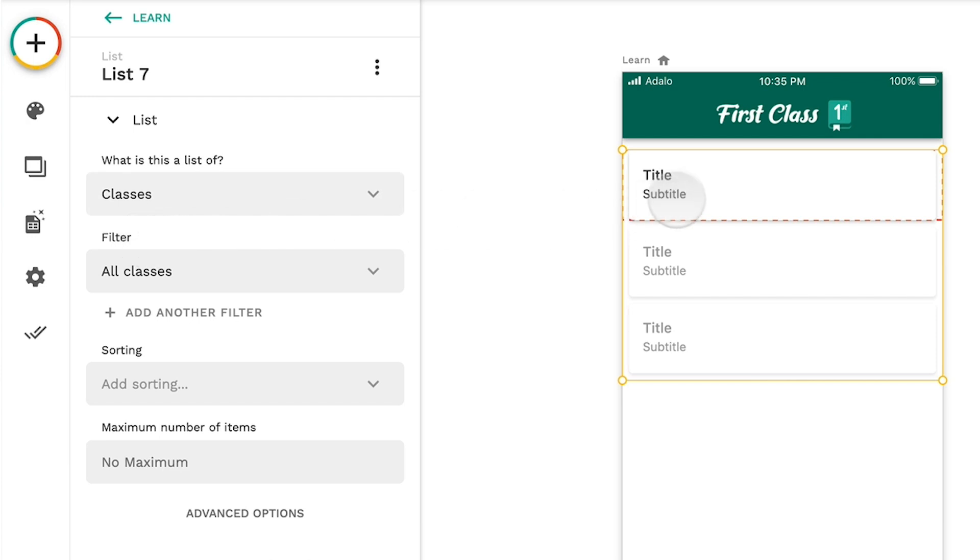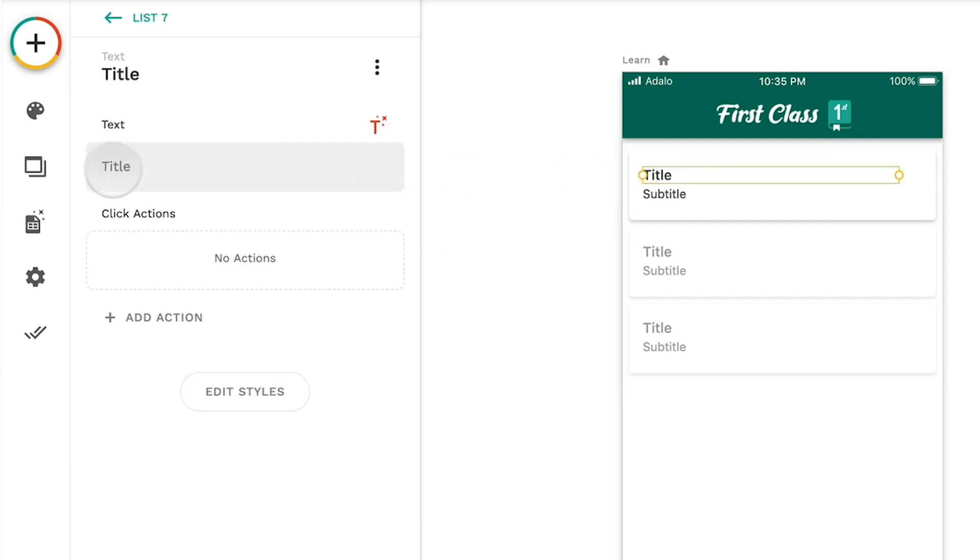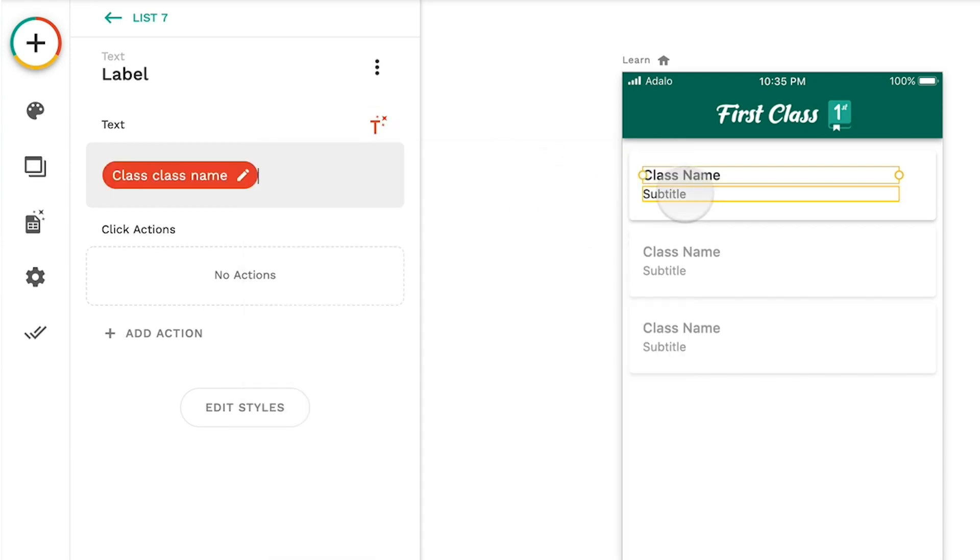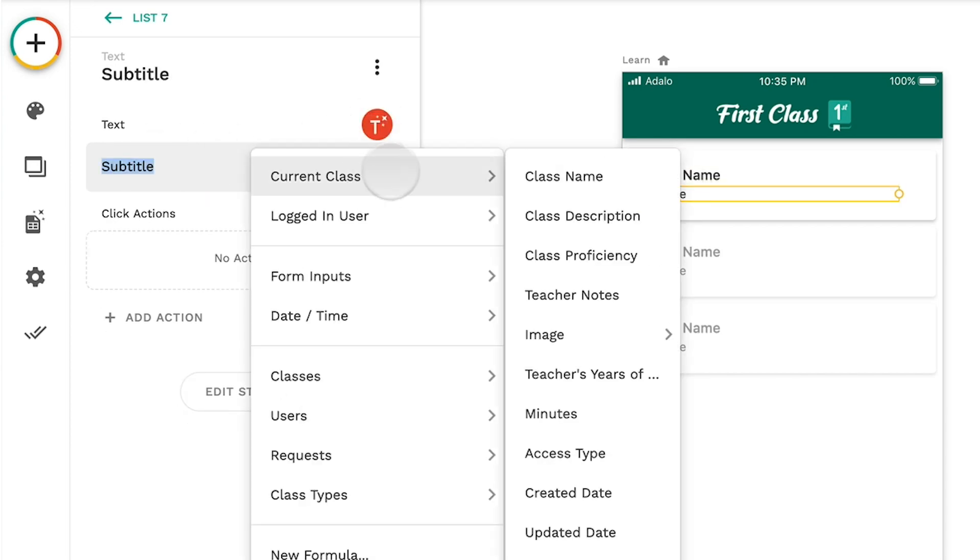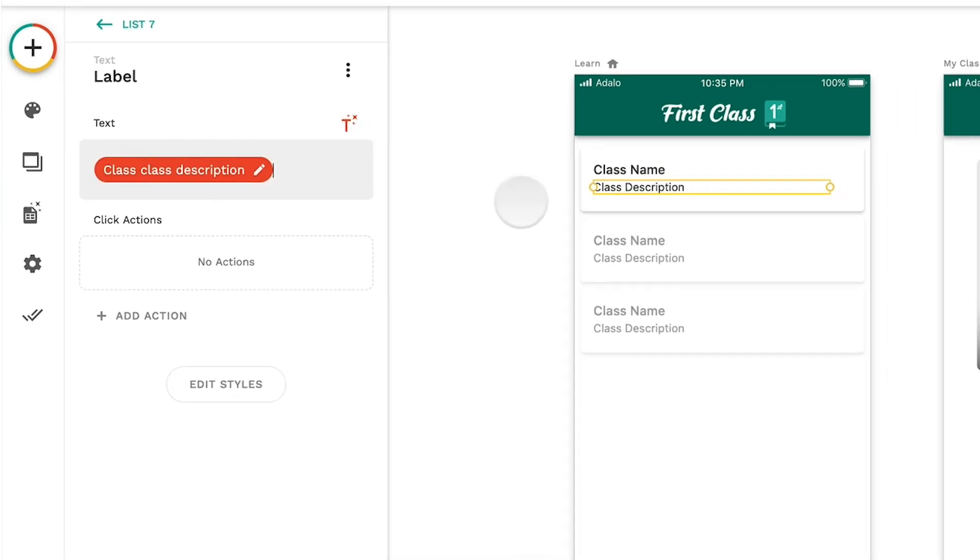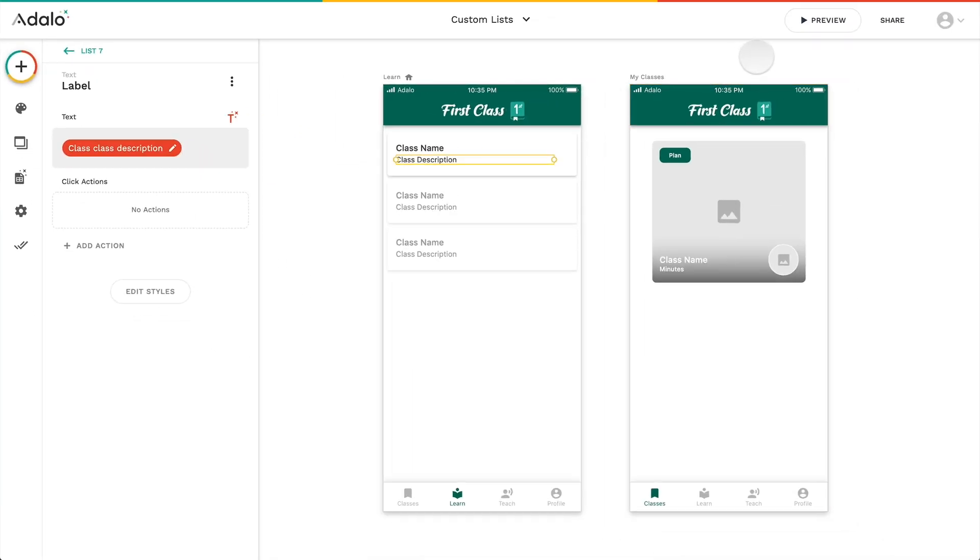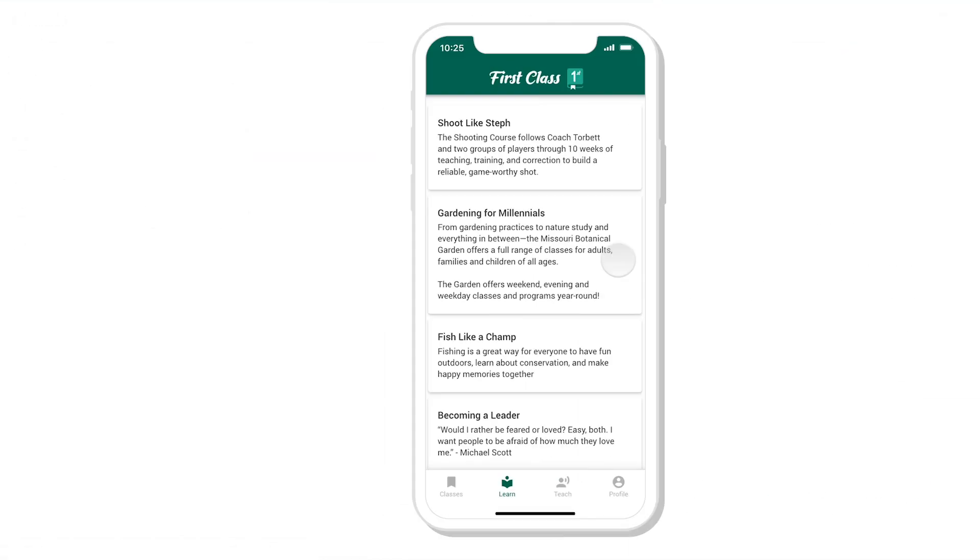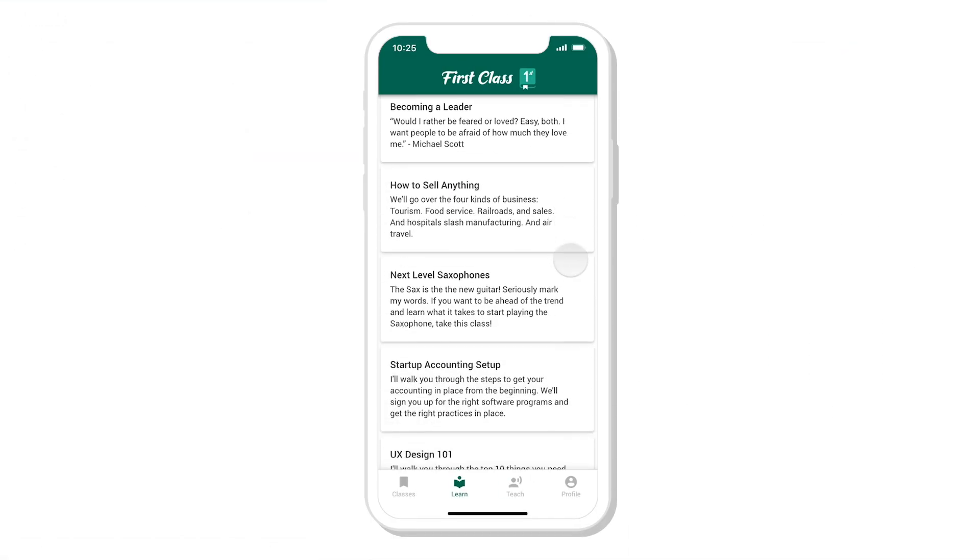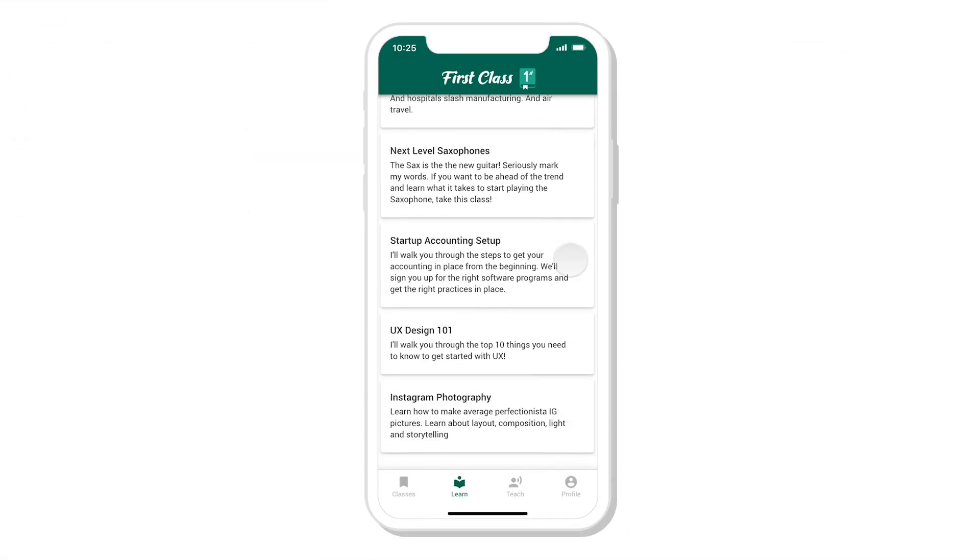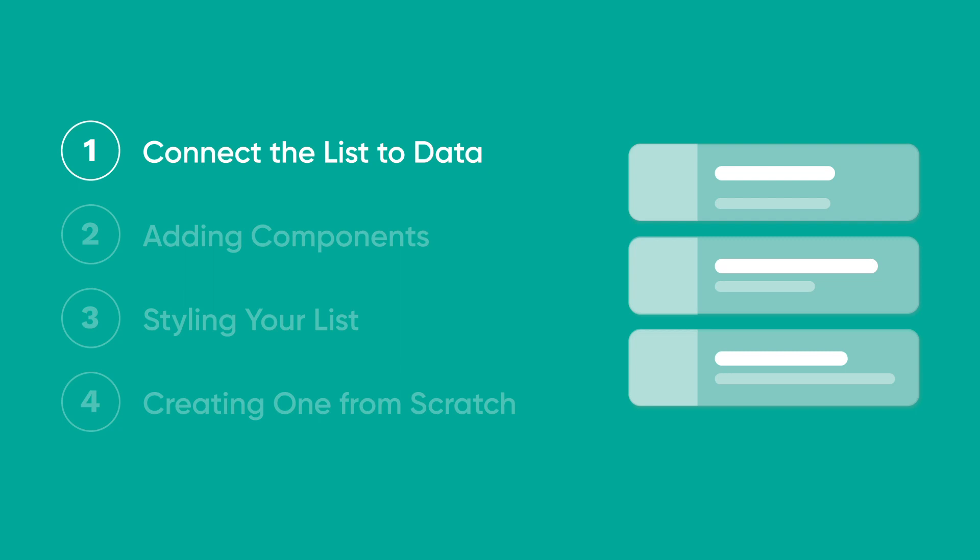In this case, it's a list of classes. And then you're replacing each component inside of it with the data from that specific class, so class name and class description. Then you actually see your list, but it's pretty boring right now. So let's jazz it up a bit.